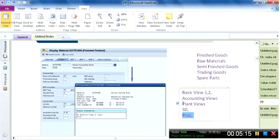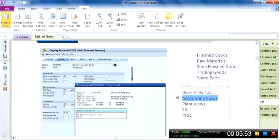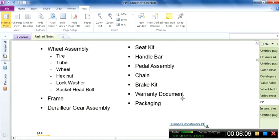We use the same T-code for extending as for creating. However, if an accounting view is already maintained — for example, the accounting view for company code US00 — and we need to change that same view, this is called 'changing' the material. So we should understand the difference: creating the material means creating it for the very first time; extending means creating another view of an already-existing material; and changing means modifying an existing view, for which we use T-code MM02.